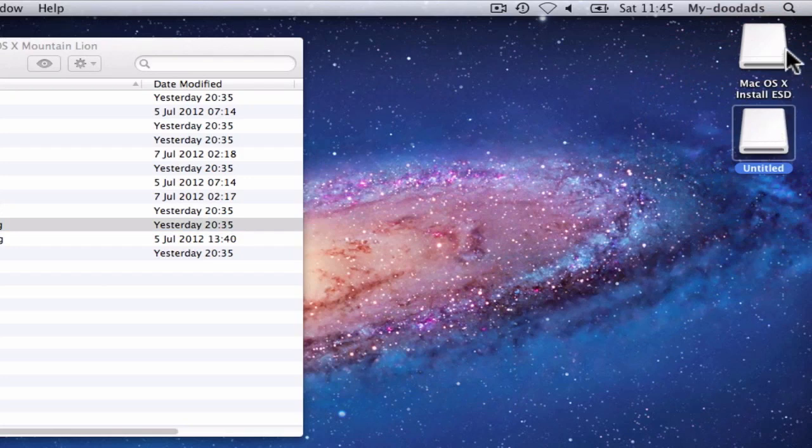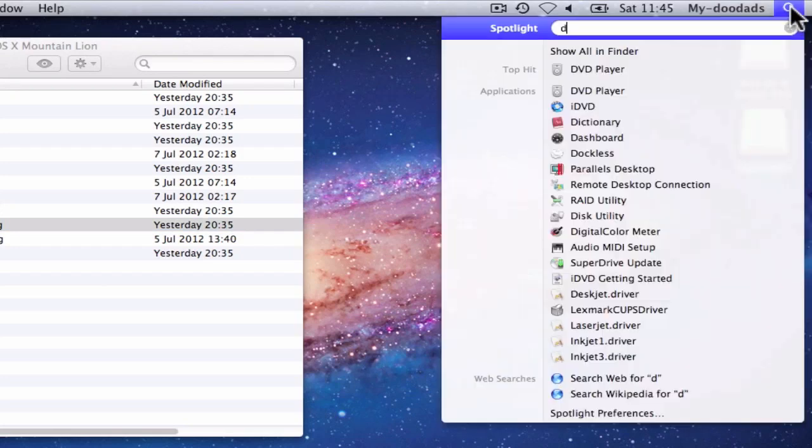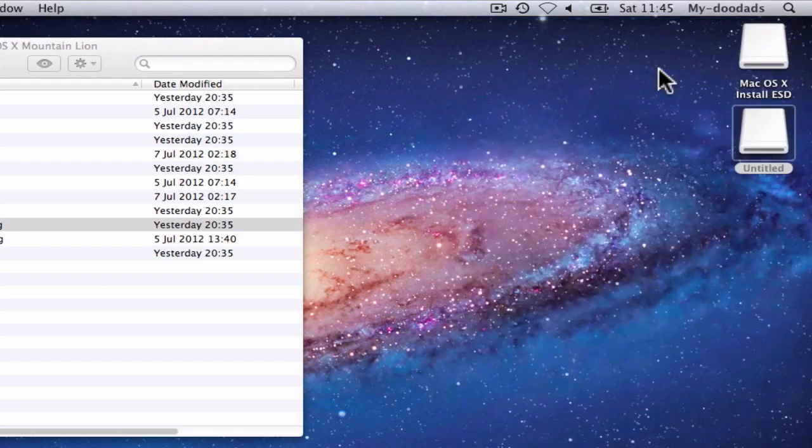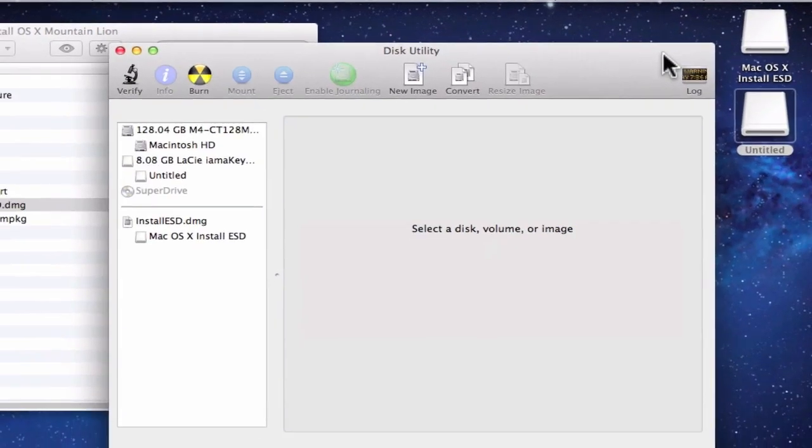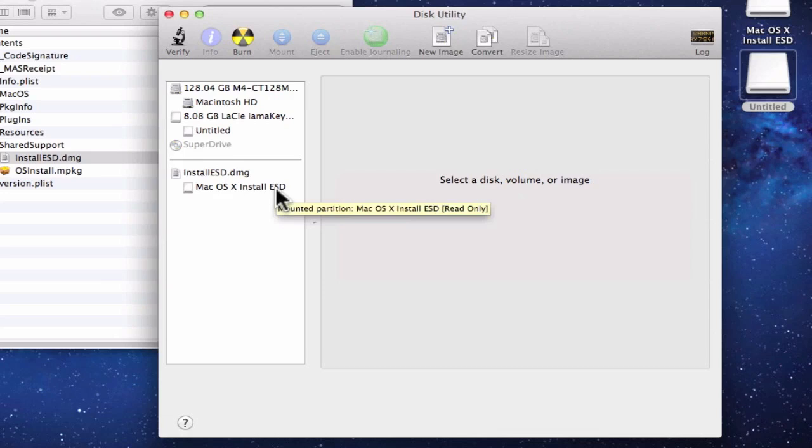If we open Spotlight, we can search for a program called Disk Utility. When we click on Disk Utility, the application will load. As the Mac OS X Install ESD file has already been mounted, it will appear in Disk Utility.